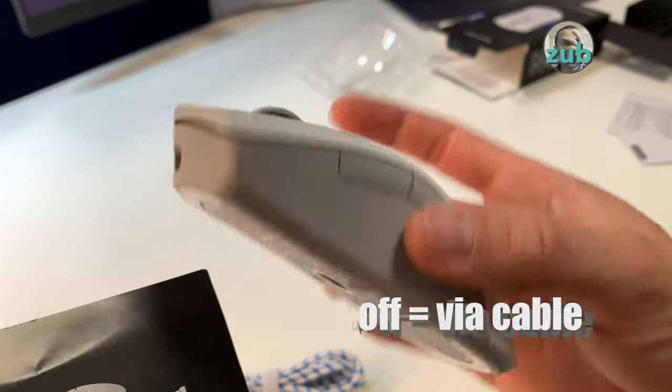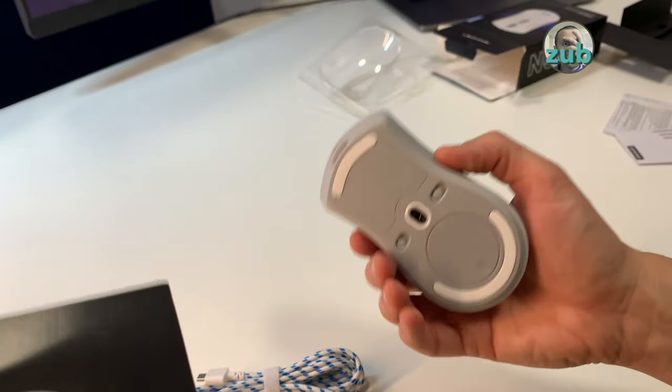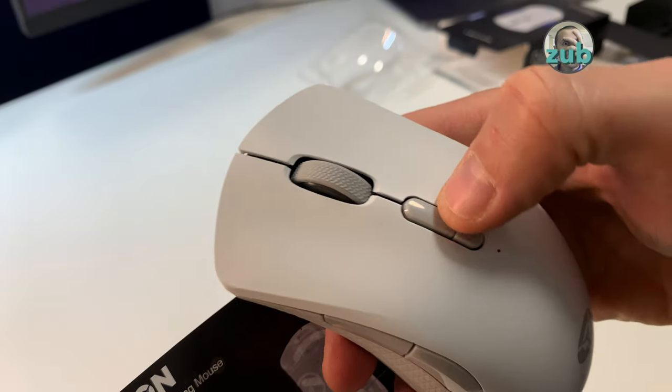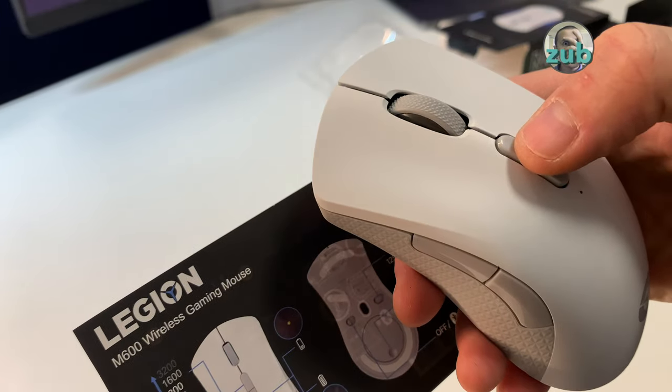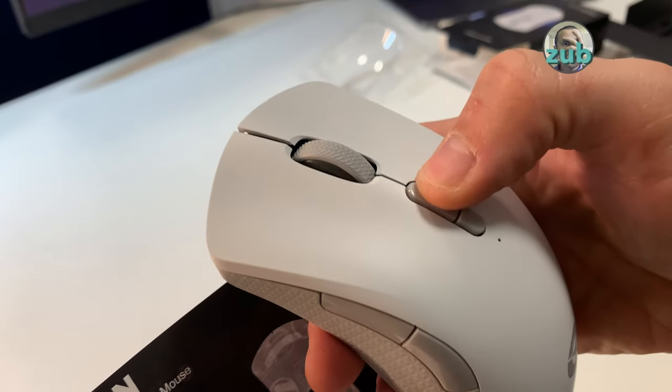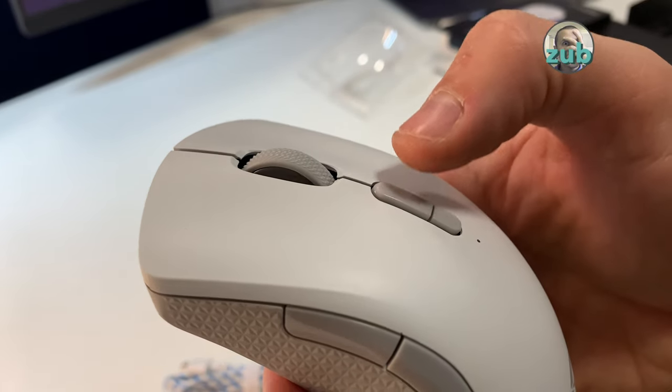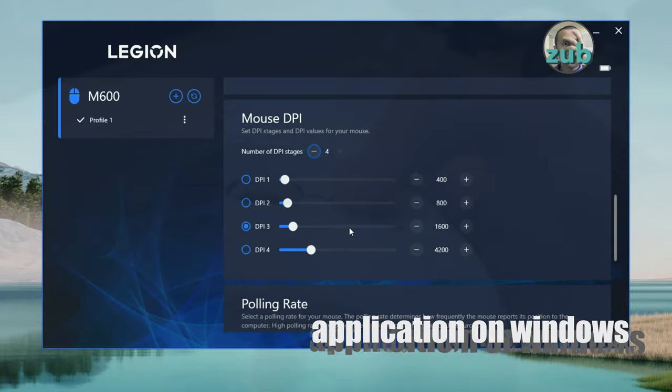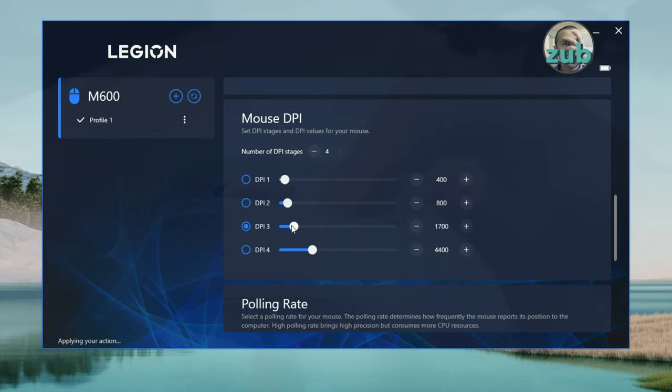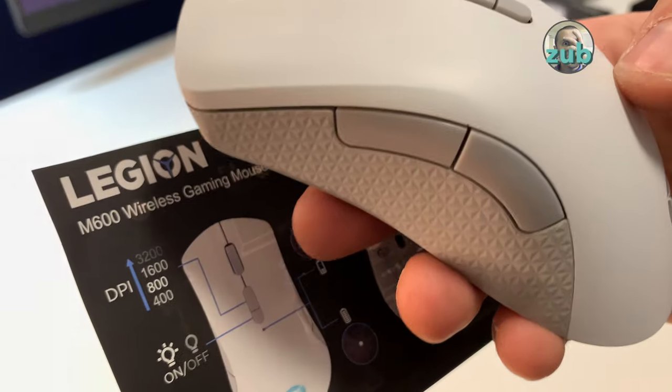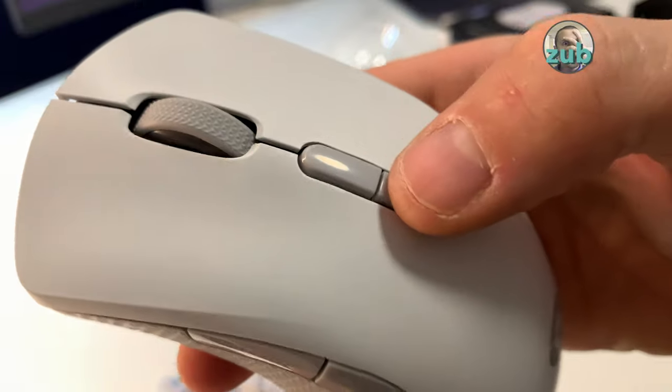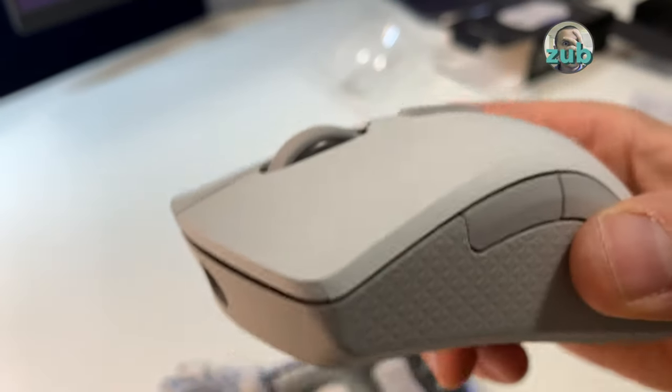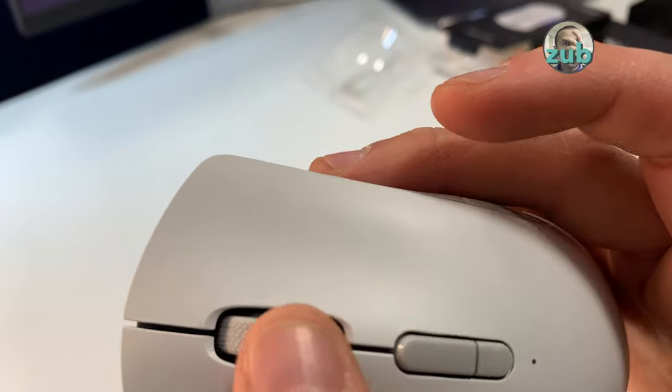This is the DPI - it has four modes. Another interesting fact: if you go to the application, you have the possibility to change all four modes to various DPI settings. This button stops and starts the RGB.